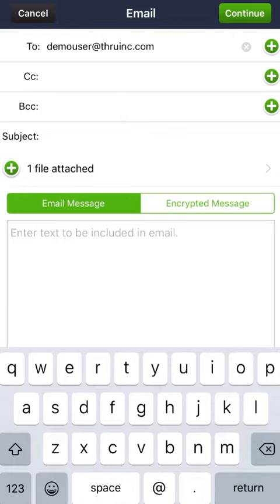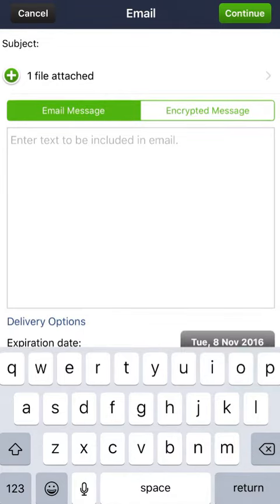After typing in your emails, put in a subject line. In this one, we'll call it New Software Update.